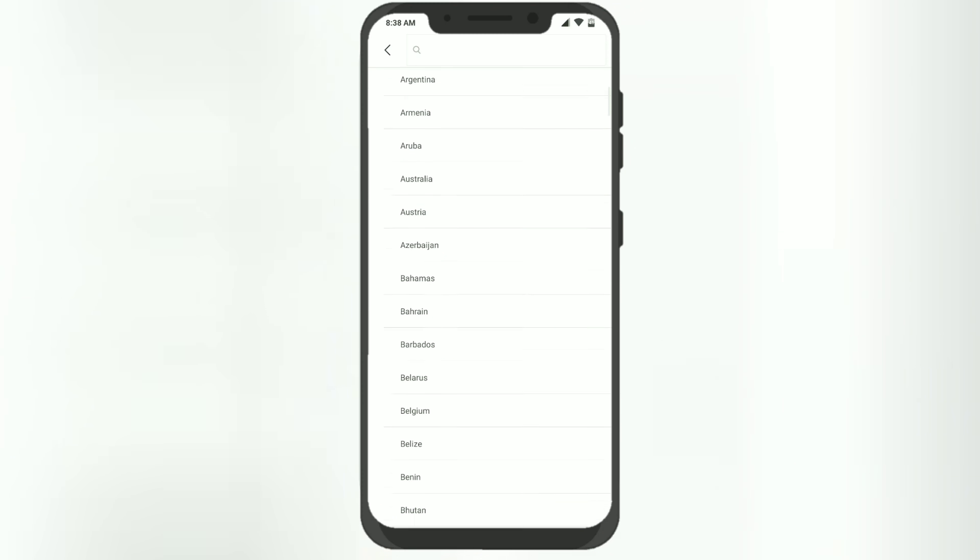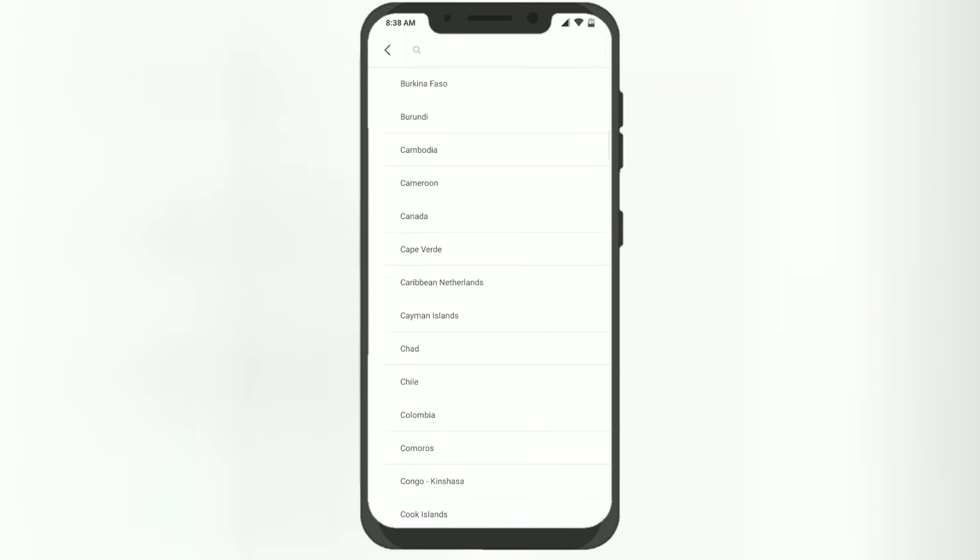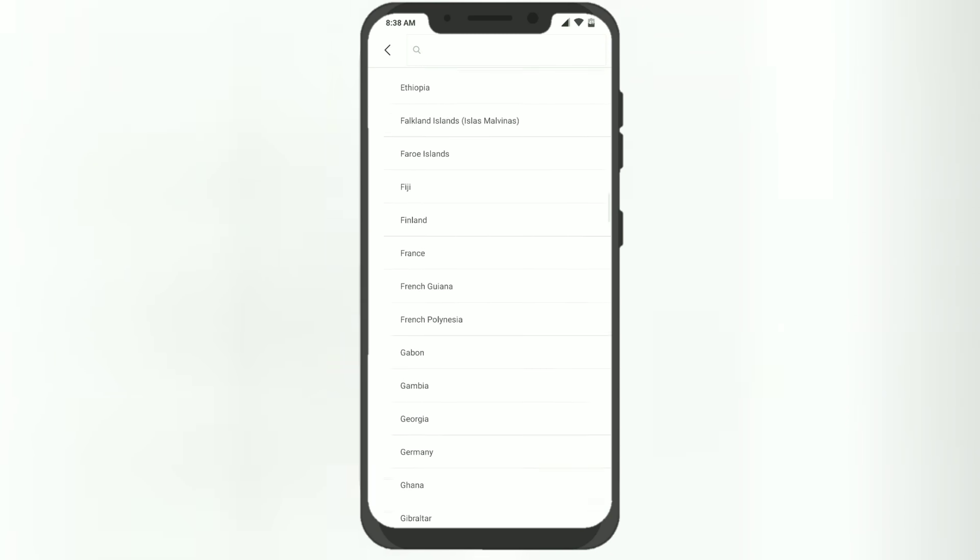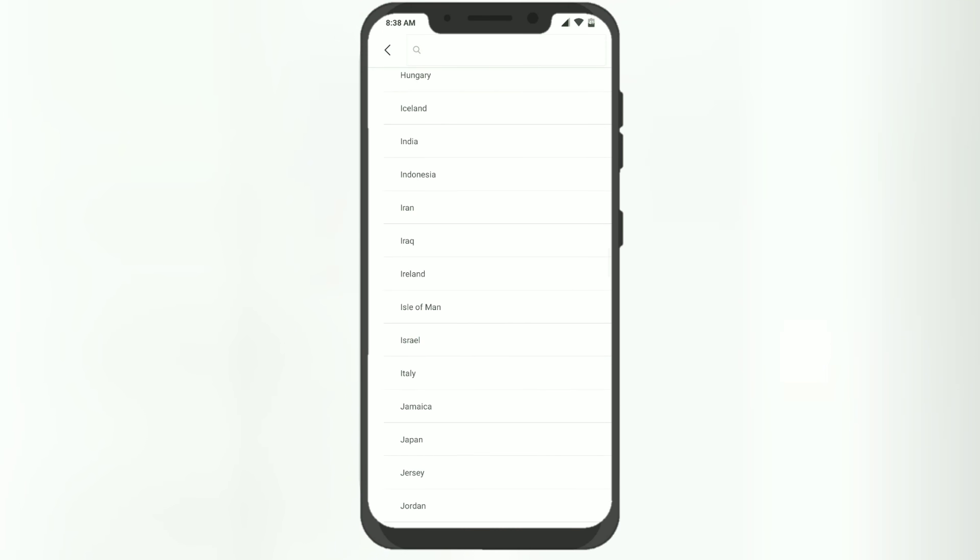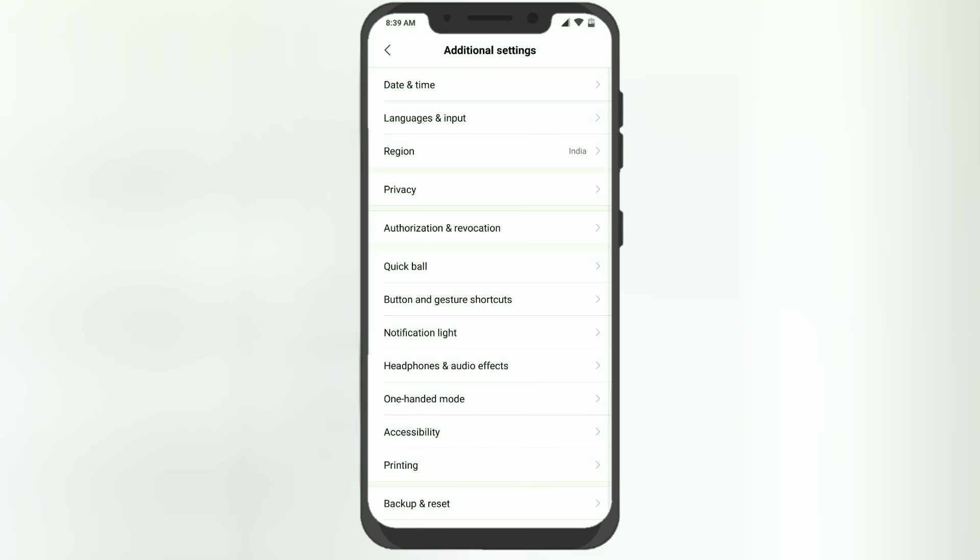Then you'll need to set the region to India. After setting the region to India, if I go back to Wi-Fi settings...